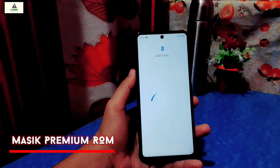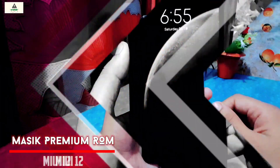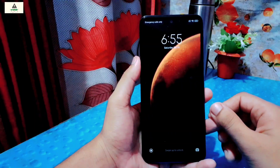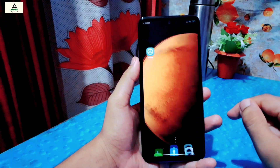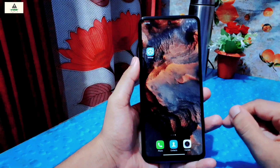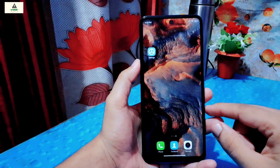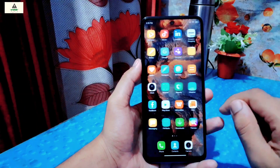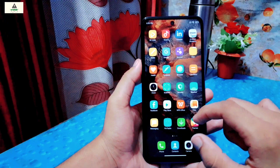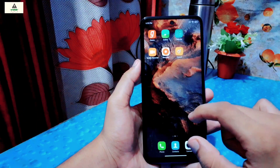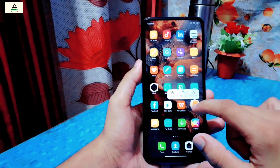Masic premium ROM based on MIUI 12. Hello and welcome back to Crackstoyed YouTube channel. Today in this video I am going to give you the review of Masic premium ROM which is based on MIUI 12. I will also show you the installation process. The installation process is a little different than the usual one so make sure you watch the video carefully.